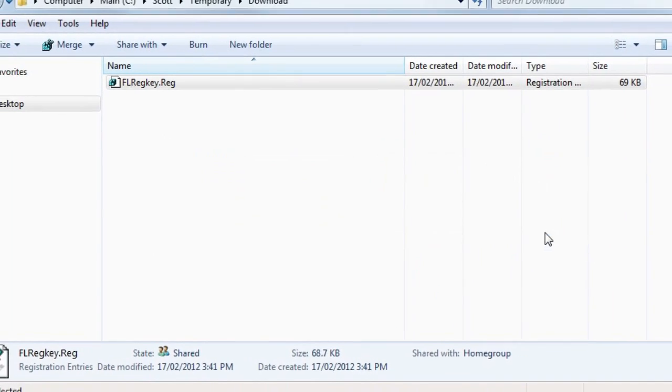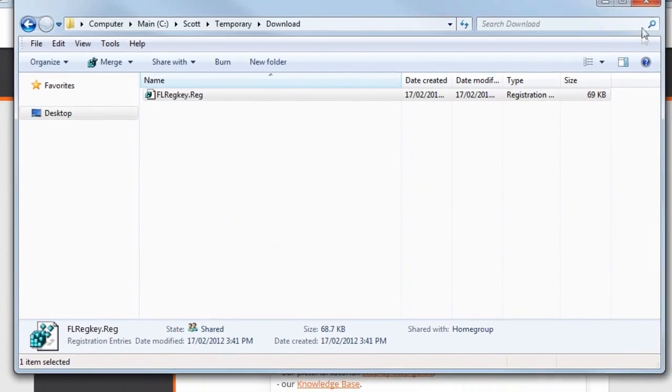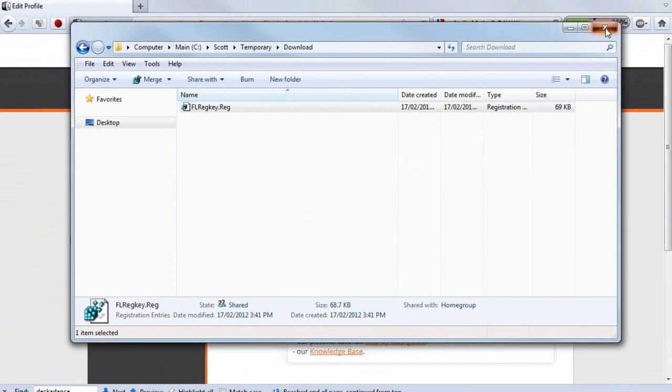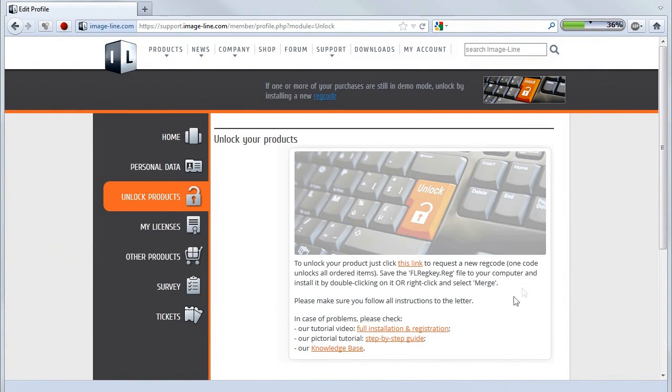Well that's it. All your purchased products will now be registered and working in full mode.